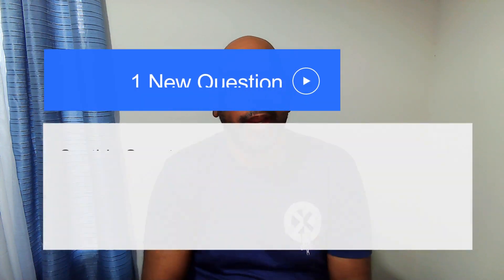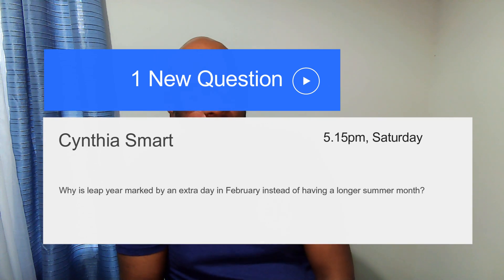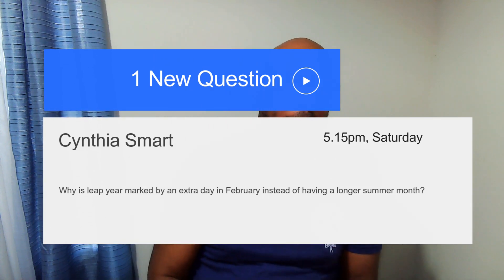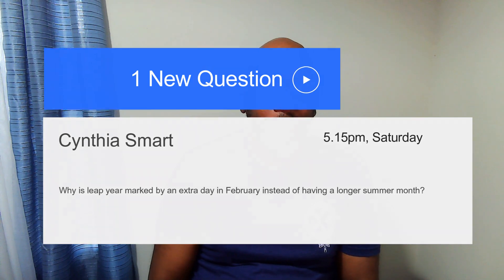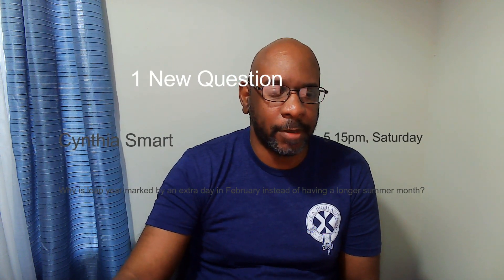Welcome back to One New Question. Our one new question for today concerns a day that just happened — it's a leap year question. The question is from my mentor, friend, and ninth grade English teacher, Cynthia Smart, who asks: why is leap year marked by an extra day in February instead of having a longer summer month?